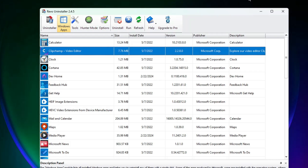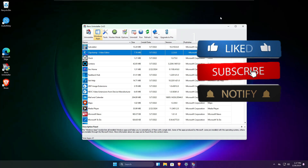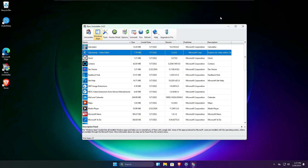From now on, whenever you need to uninstall any application or software, use Revo Uninstaller so you can completely remove it — especially any malicious tools or bloatware. That's all for today. Hopefully you found this video helpful, and if so, don't forget to like and subscribe. See you in the next video!